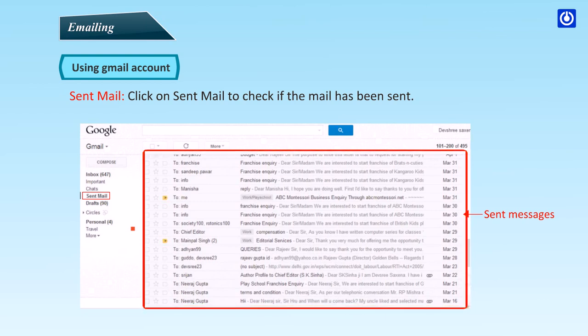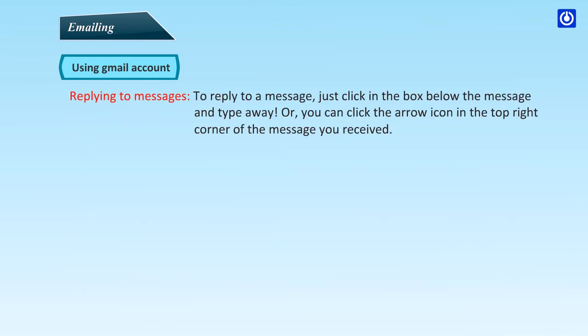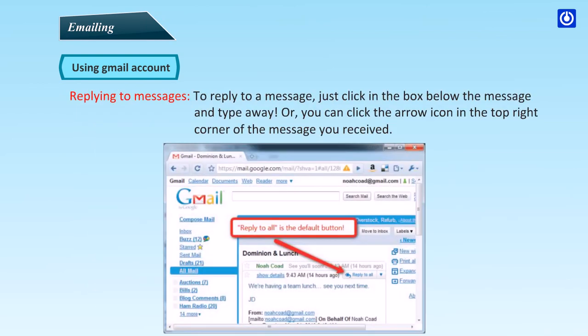Sent Mail: Click on Sent Mail to check if the mail has been sent. Replying to Messages: To reply to a message, just click in the box below the message and type away. Or you can click the arrow icon in the top right corner of the message you received.